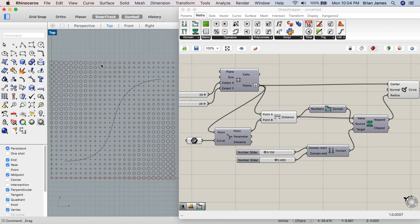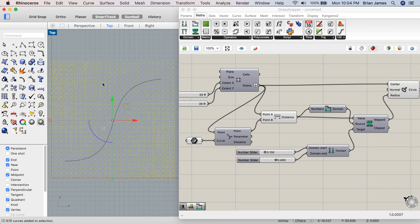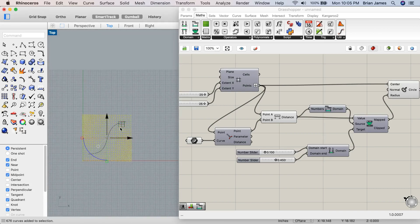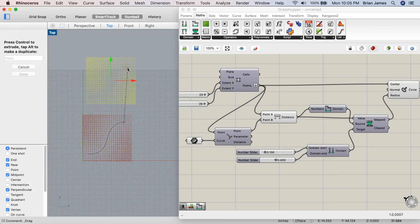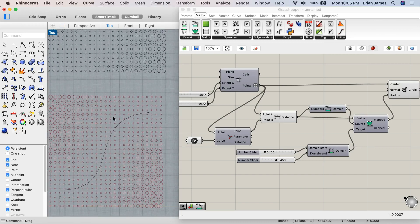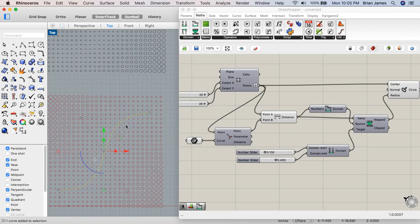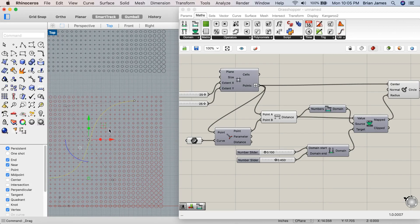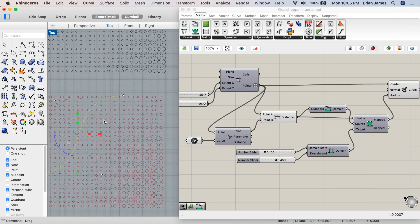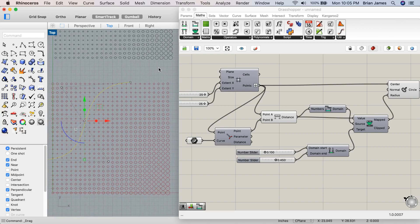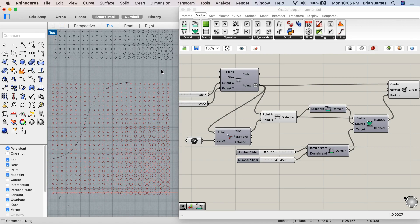Now these circles exist as a first concept. The definition itself or grasshopper file can continue to be edited to make additional versions. And that's a quick introduction to using grasshopper in Rhino 6 for Mac.